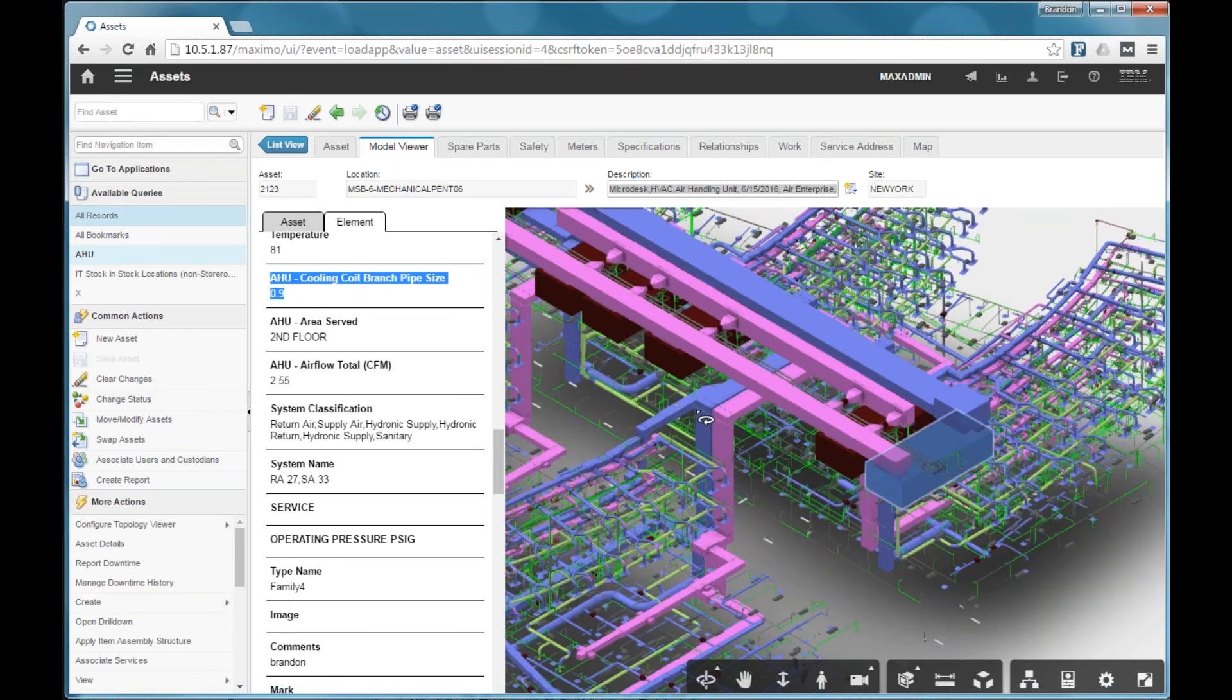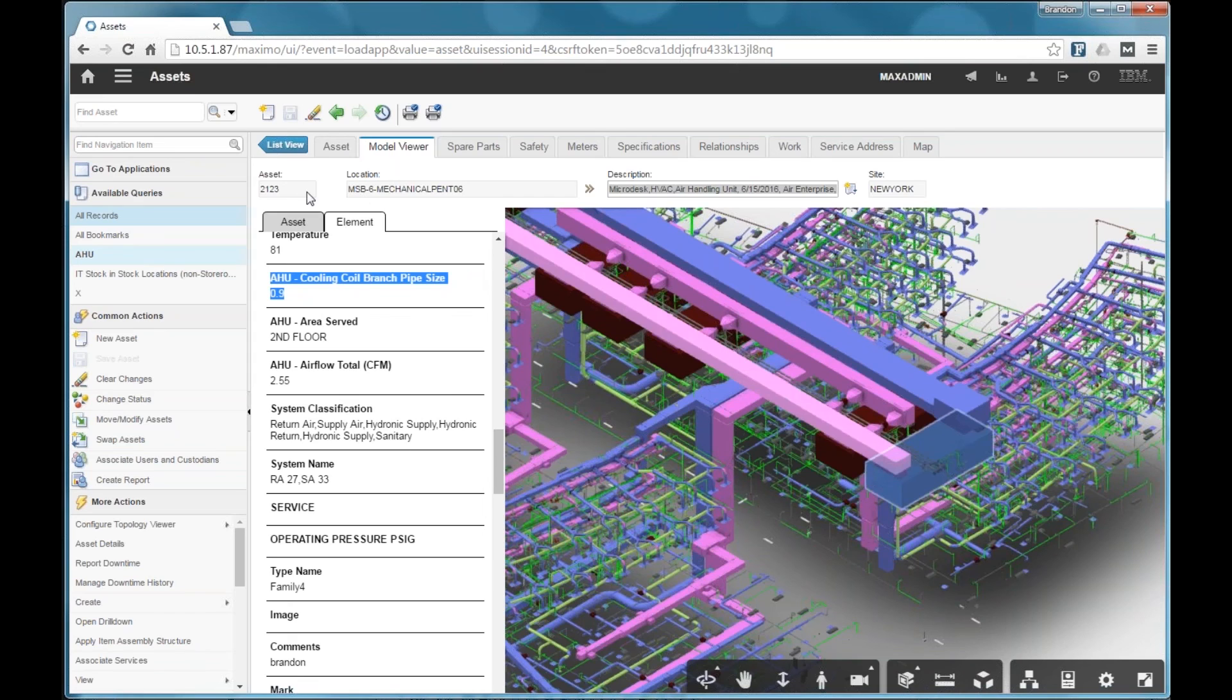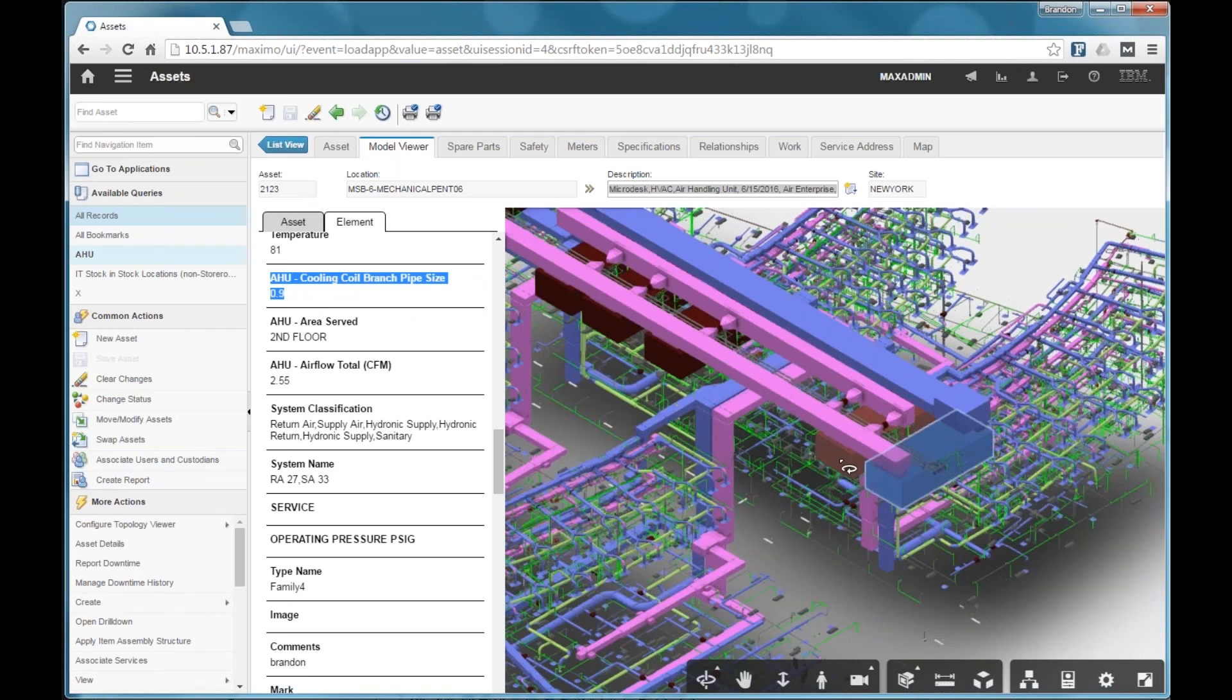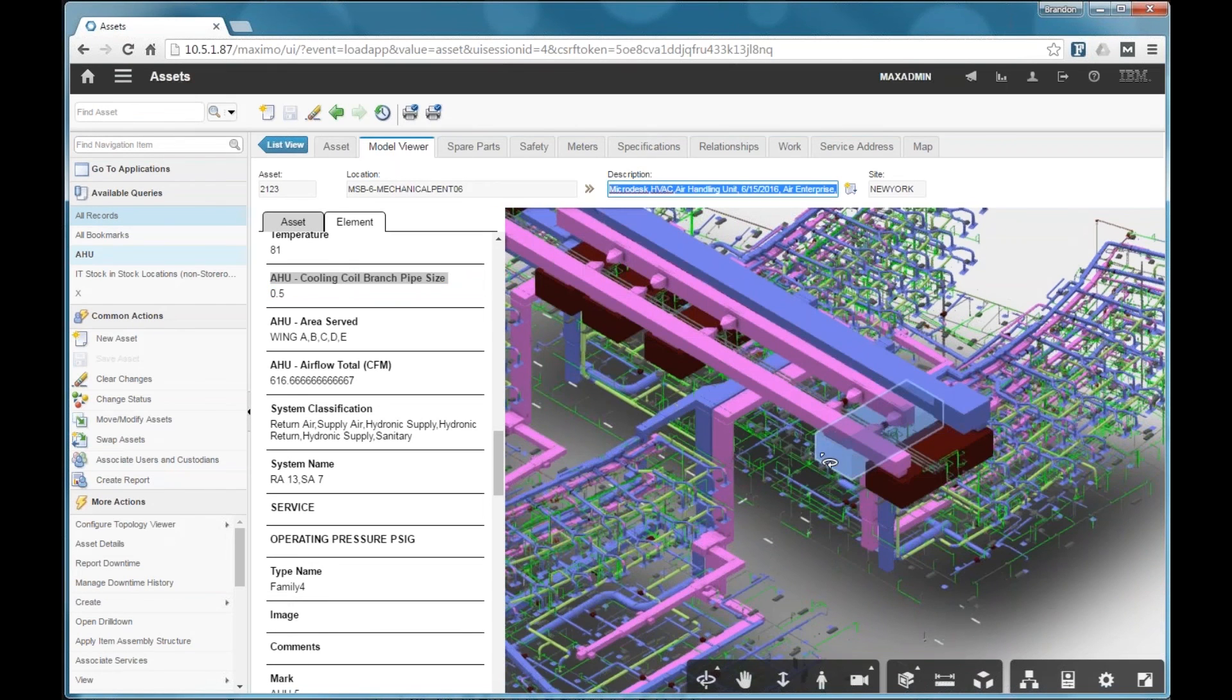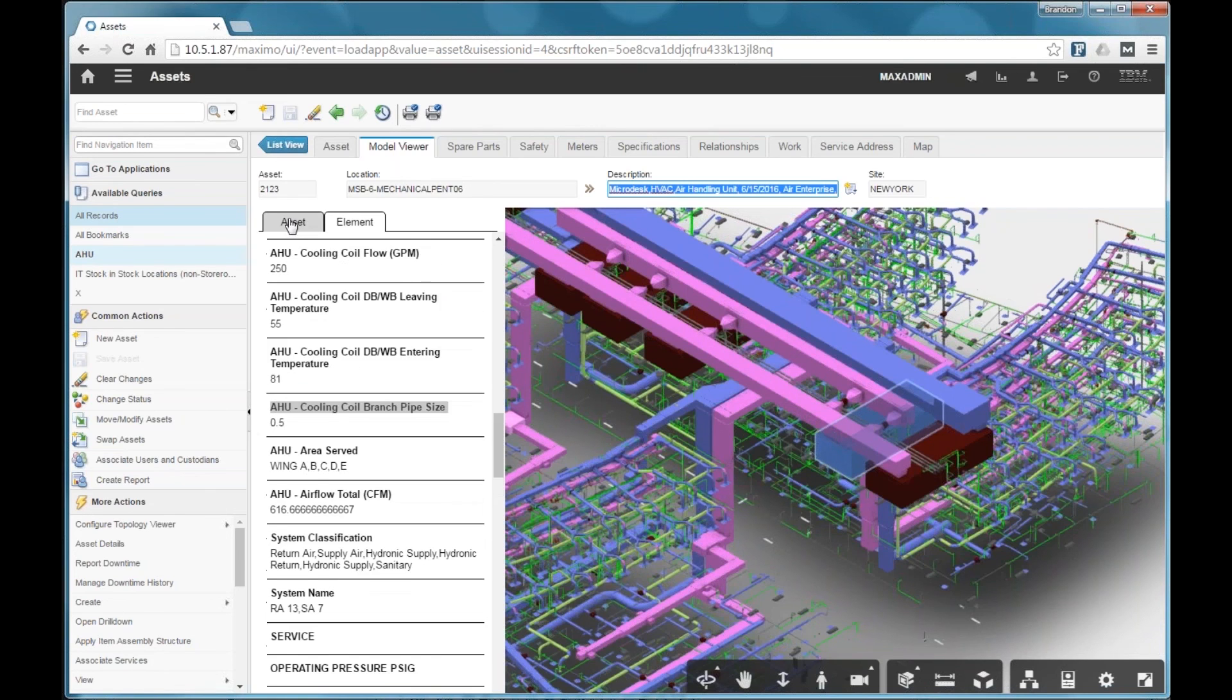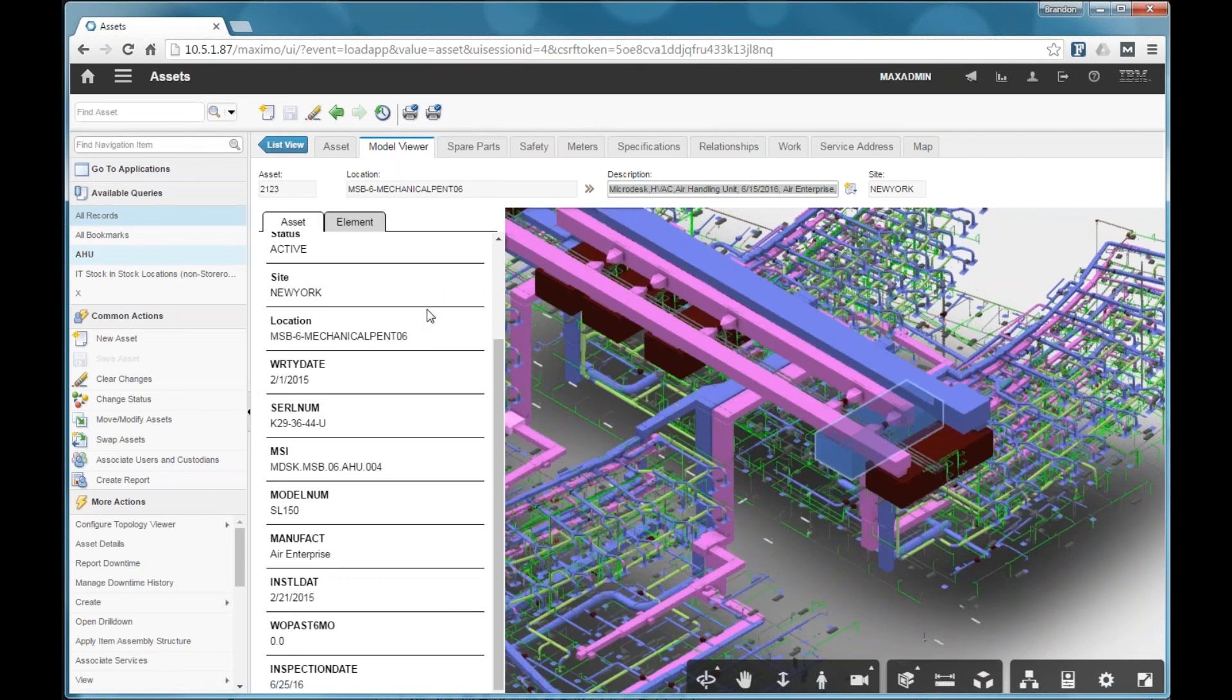So the other thing you can do with the model viewer is not just view the asset that you have currently loaded in Maximo, but you can select other elements here. So if I select this element, for example, this is another air handler. In this case, this air handler is in Maximo. So here's the Maximo information for that asset, including all the specifications.